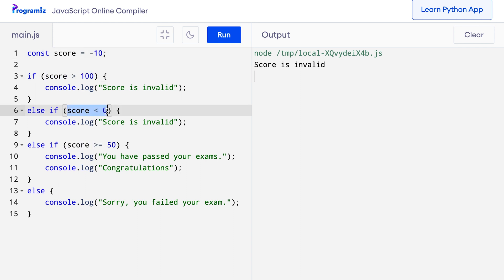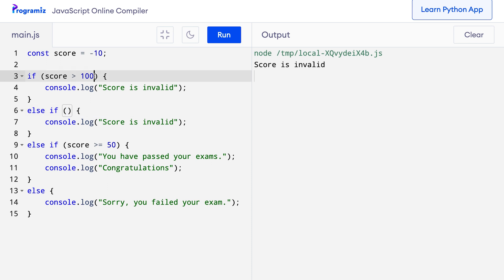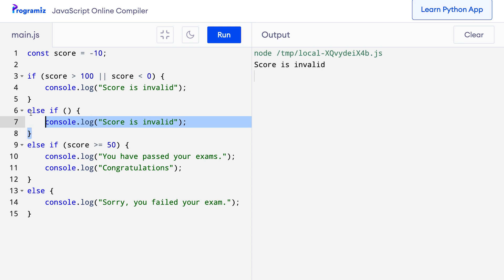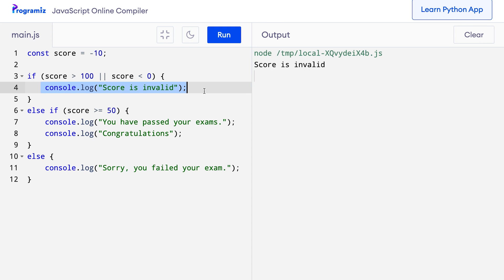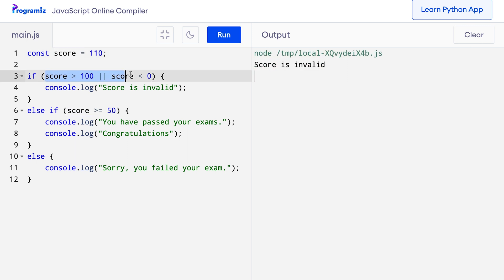In the last program we can see that the two conditions — score > 100 and score < 0 — do almost the same task: printing that the score is invalid. In such cases, we can combine both conditions together using a logical operator. The score is invalid if it is either less than 0 or greater than 100, so we can use the logical OR operator. I'll remove the else-if and combine into one condition: if score > 100 || score < 0, then console.log('score is invalid'). Running the program confirms it works as before — a single boolean expression handles both invalid cases.